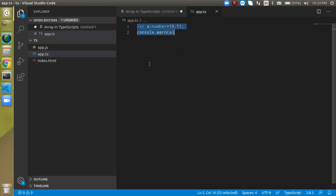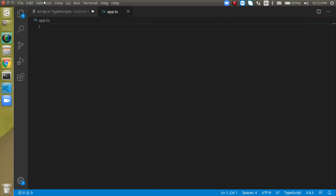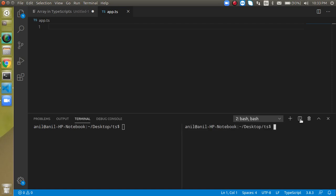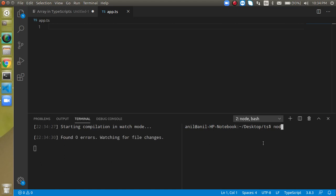I'm going to open the app.ts file and remove the previous video code. Let's open a terminal — you can use Ctrl+Shift+tilde or open it directly. I'll open two terminal tabs. In one, I'll use watch mode. If you don't know what watch mode is, check my second or third video. Basically, our file will be in watch mode, so anything we write will be compiled to a JS file in real time. Let's run: tsc app.ts --watch.